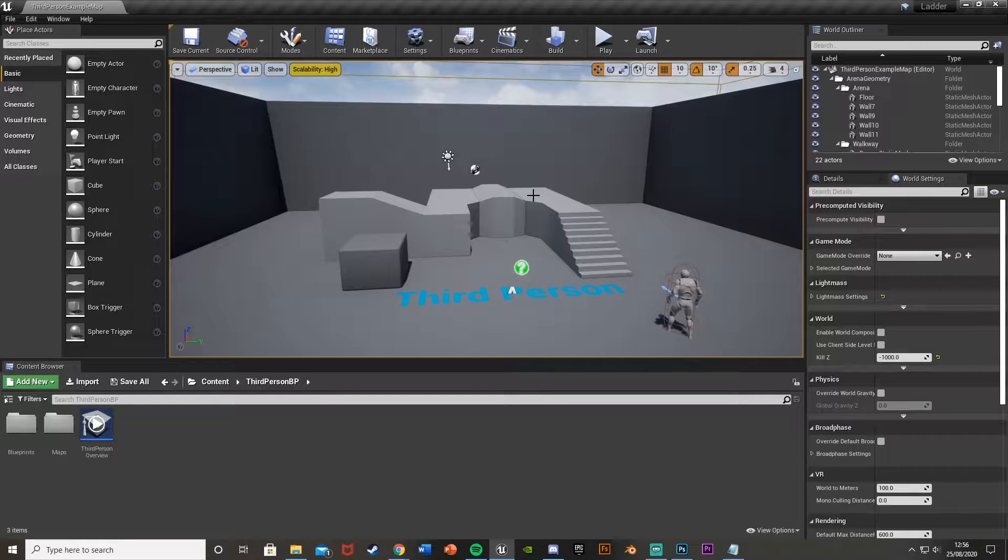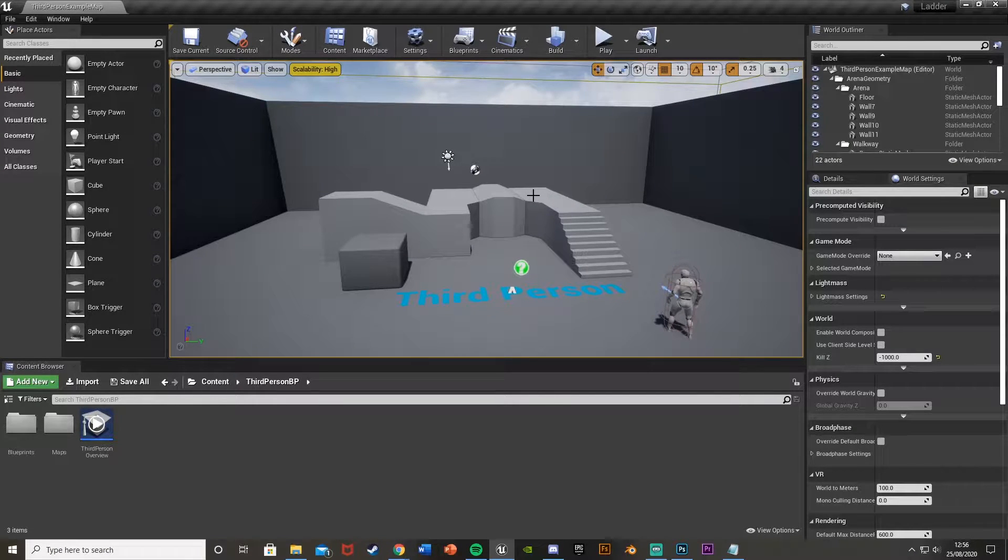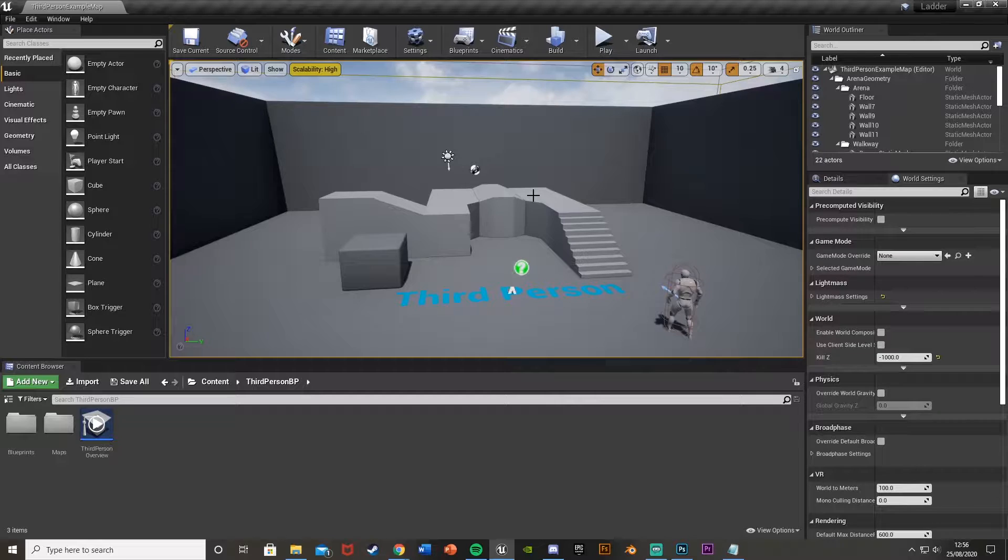Hey guys, welcome back to another Unreal Engine 4 tutorial. Today I'm going to be showing you how to climb up and down a ladder using blueprints.